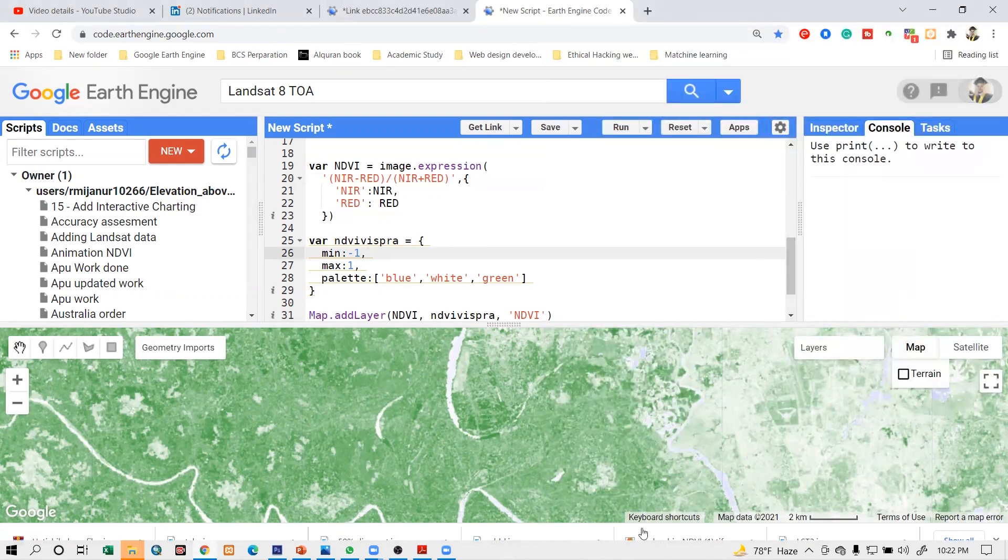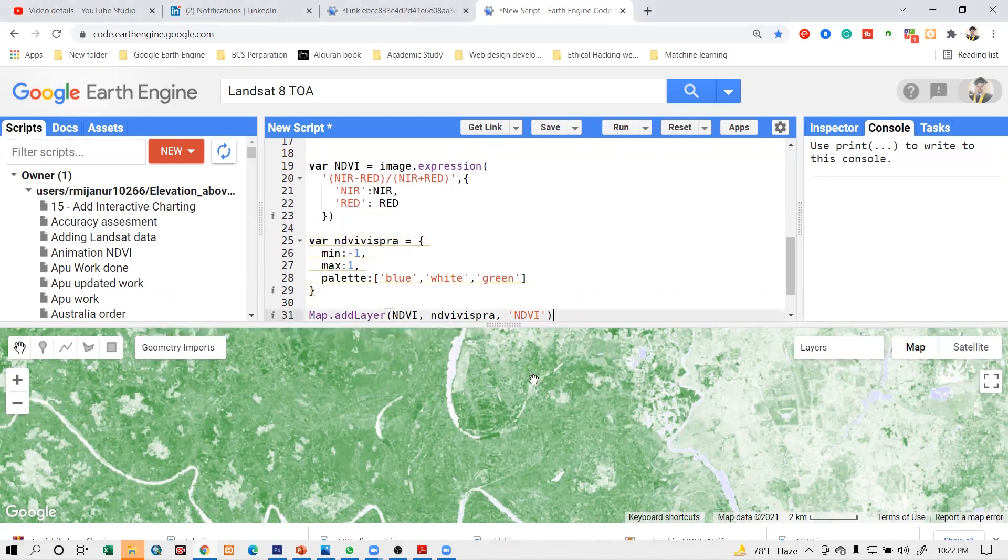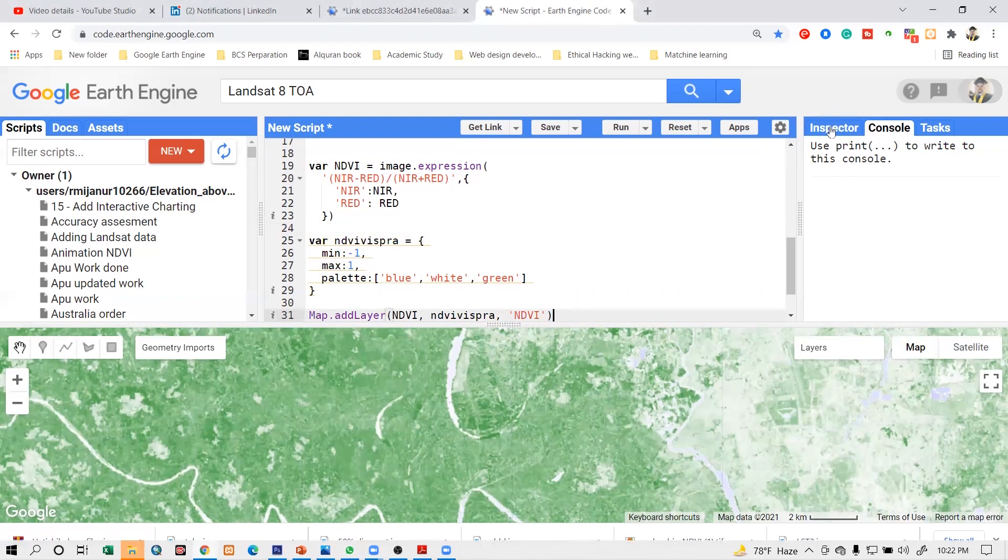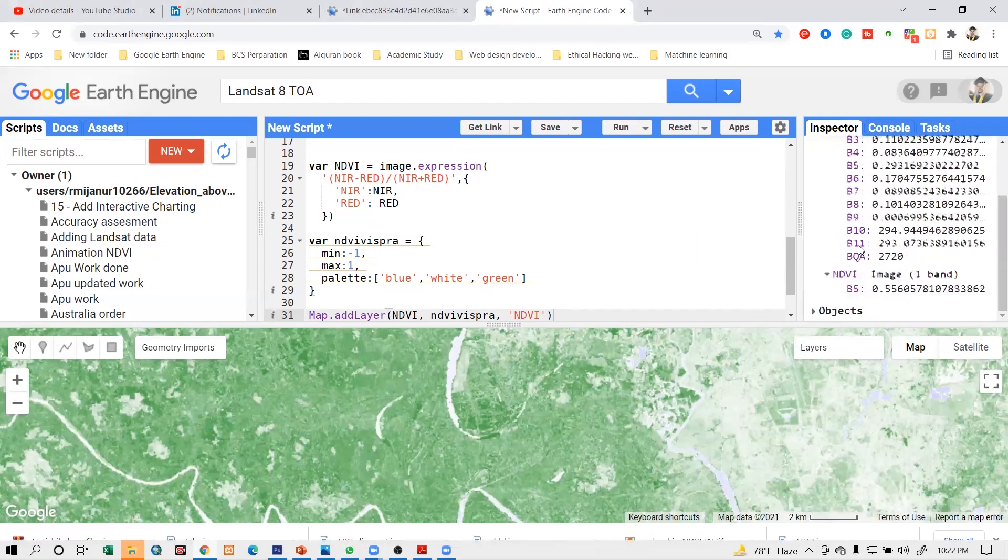Now you can see here this is our expression and it will be showing all of these parameters one by one. You can see here the individual resolution parameter. If you want, you can check from here the value of these things. You can get the same result for 0.5.